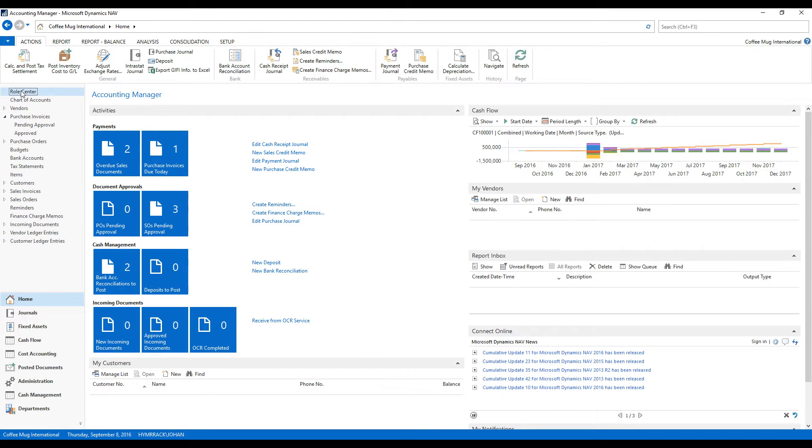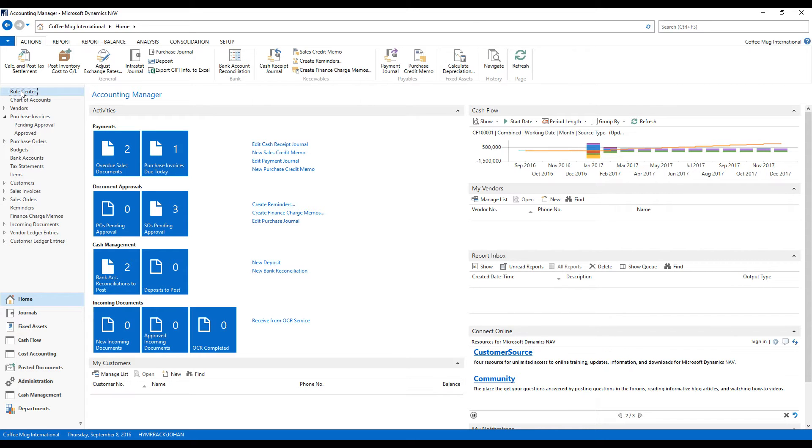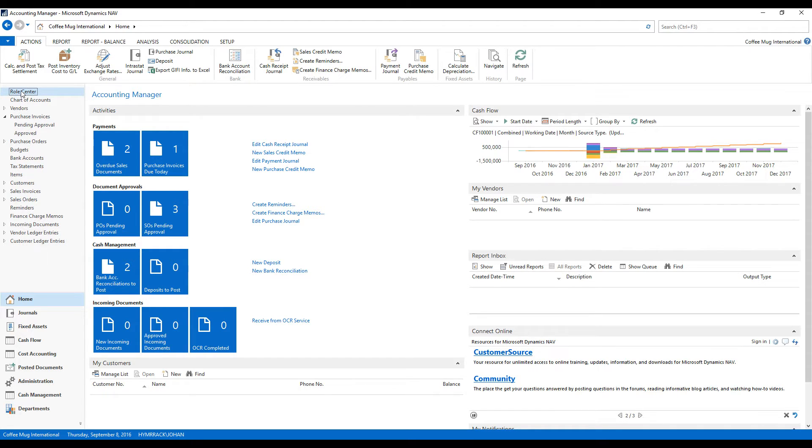Today I wanted to go over deferral templates or deferrals. There is a new feature in NAV, quite recent, that allows you to do deferrals right off the bat on purchase invoices.